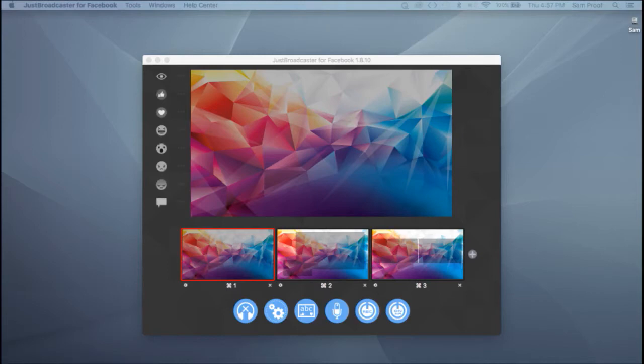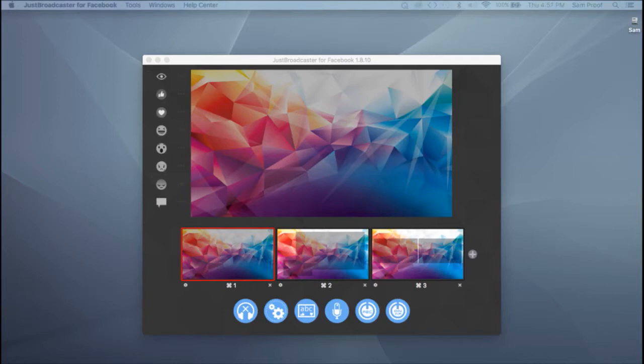Just Broadcaster is a streamlined, affordable external encoder that works on Mac or Windows and will give you some great features including scene templates for quick setups, lower thirds, scrolling text, access to multiple video and audio input, but that's not all.